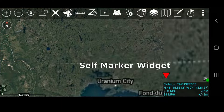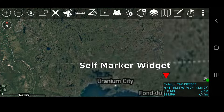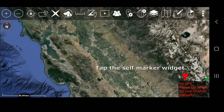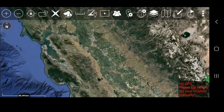The Self Marker widget shows your call sign, location, elevation, speed, heading, and GPS accuracy. The user can manually place the Self Marker if GPS location is not enabled by following the instructions located in the lower right corner.